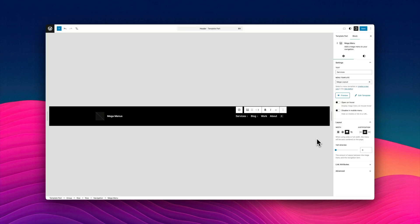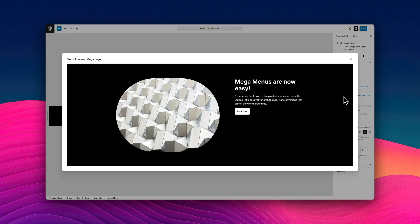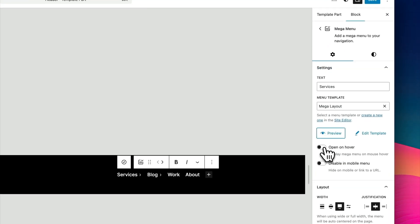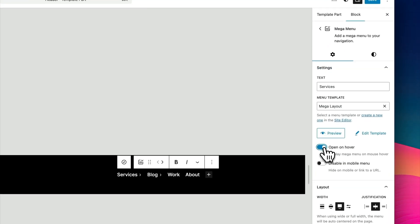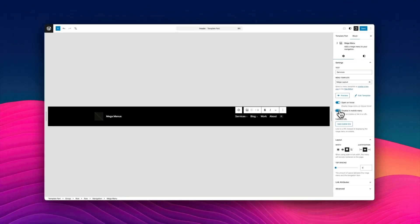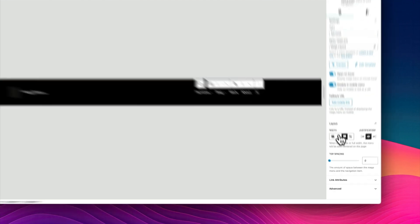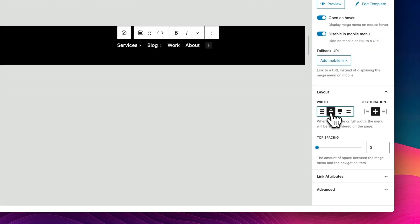The whole plugin has been incredibly well thought out. For example, there's this little preview button right within the settings panel. So you can preview your mega menus without having to go back to template parts. We have some extra options like open on hover and disable in mobile view. And we also have some nice layout options.